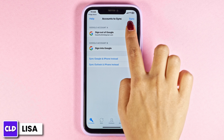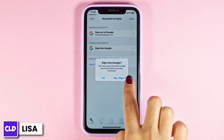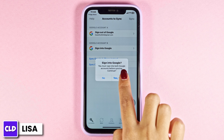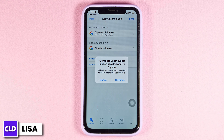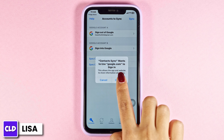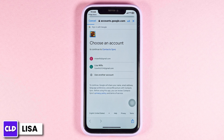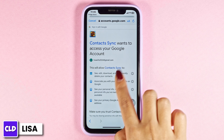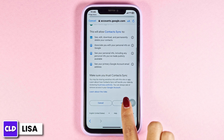Here you're going to see this option of sync. Click on it. Click on yes, sign in. Click on continue. Scroll all the way down and click on allow.